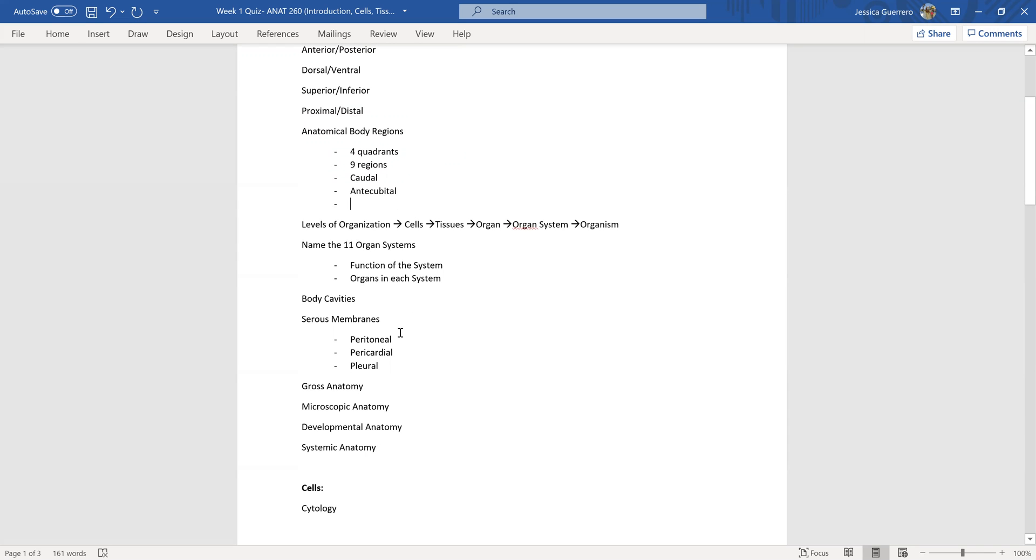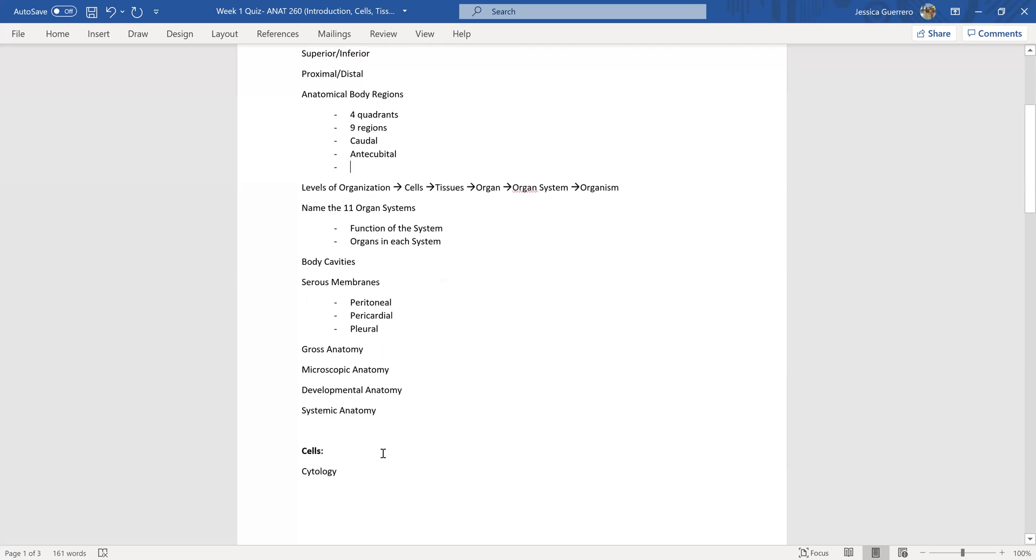And the body cavities. The serous membranes. The anatomy of the serous membrane like visceral, parietal, the serous fluid being familiar with that. And know the terms gross anatomy, microscopic anatomy, developmental, and systemic anatomy.